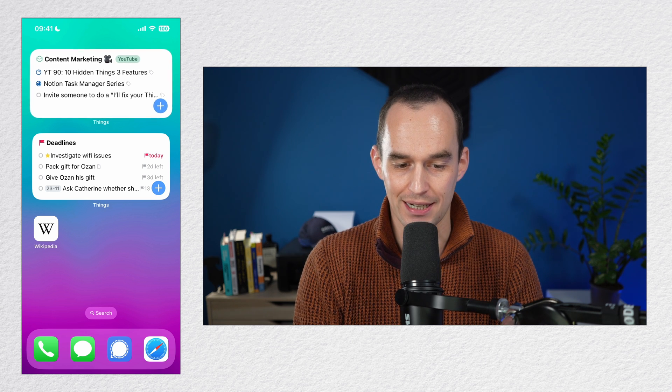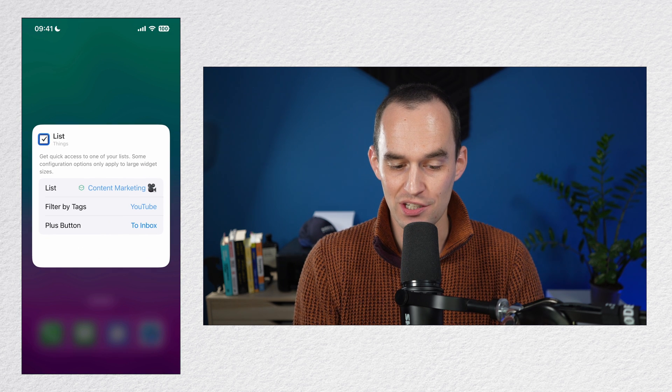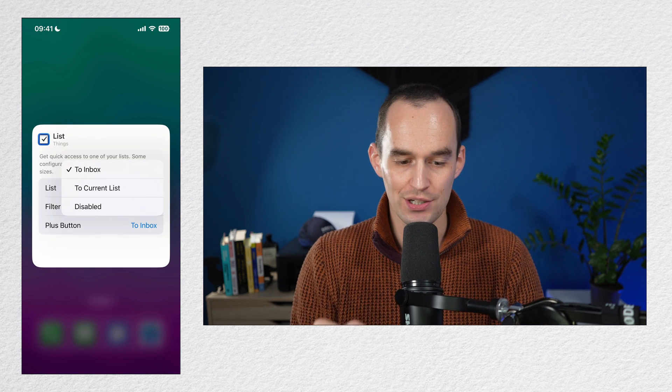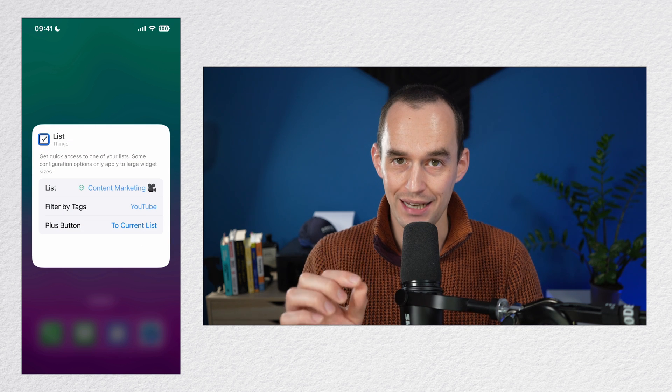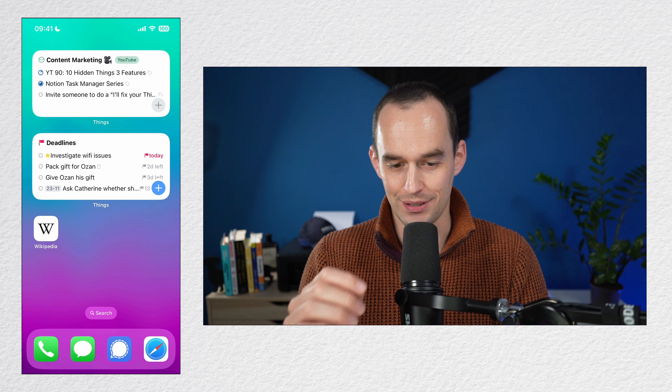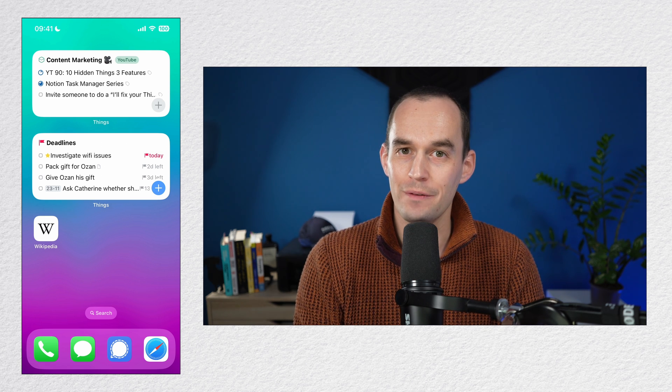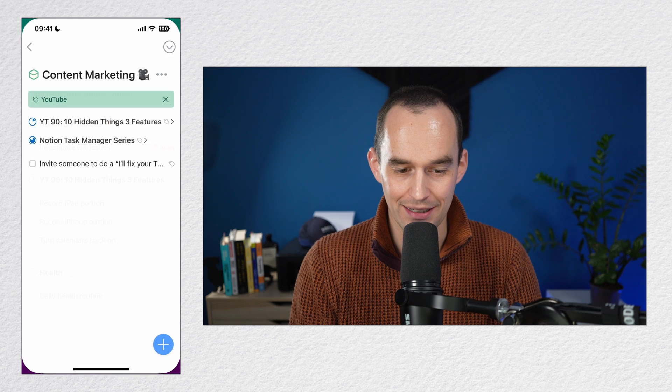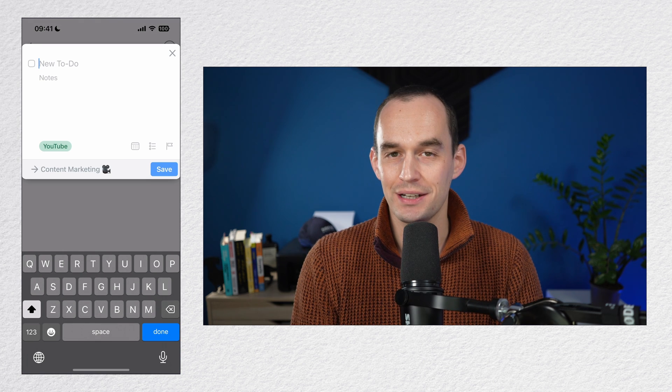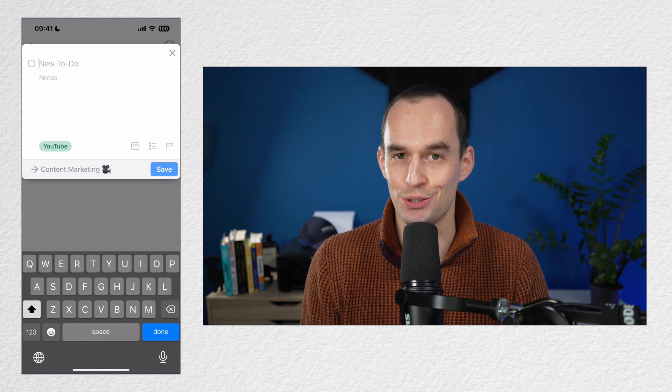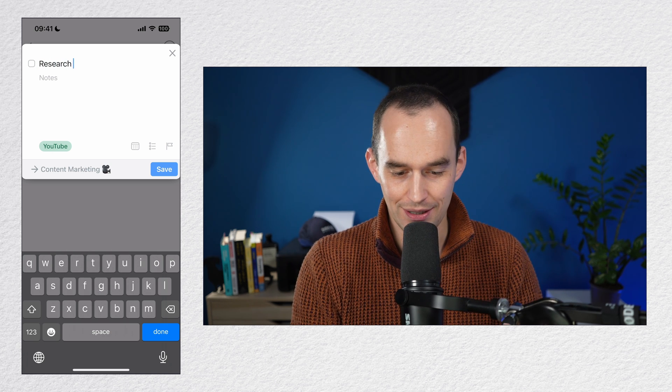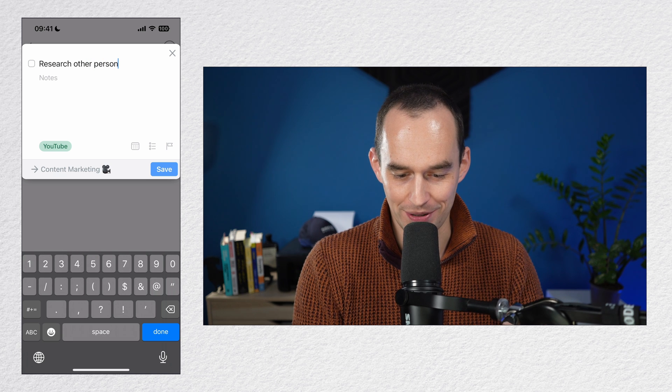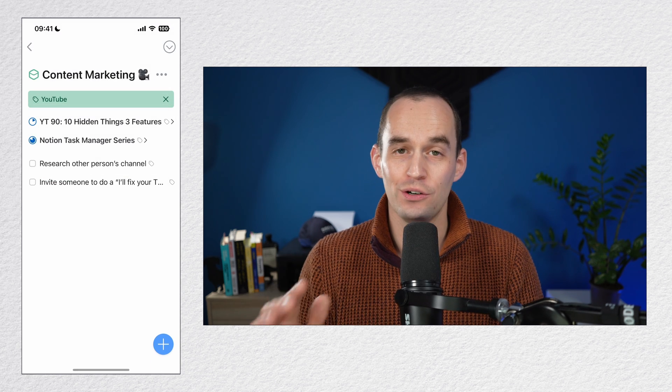But we can go further because I can actually go back to edit widget. And then I can customize what the plus button does. So I can say the plus button on this widget should create a new to-do in the current list. So now you see the plus button over there on the top widget I have right here. If I tap that, now I'm in the content marketing list and I'm creating a new to-do that already has the YouTube tag assigned. So I could say, for example, research other person's channel or something like that. Really, really handy.